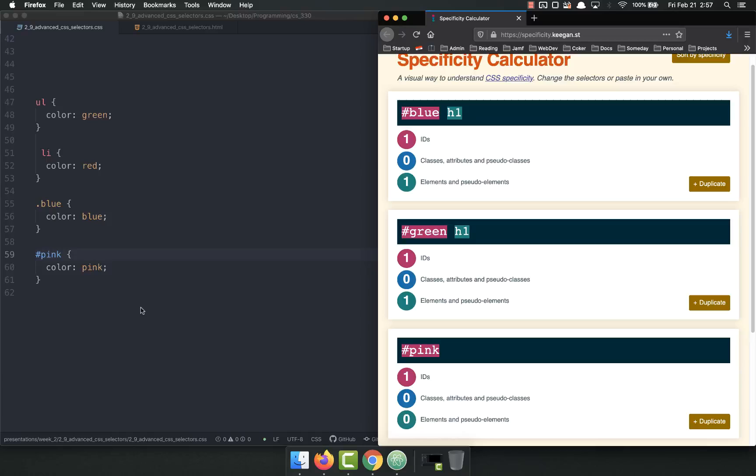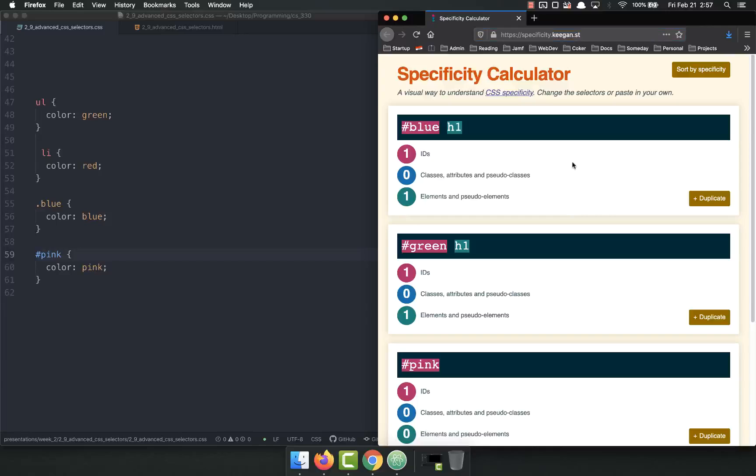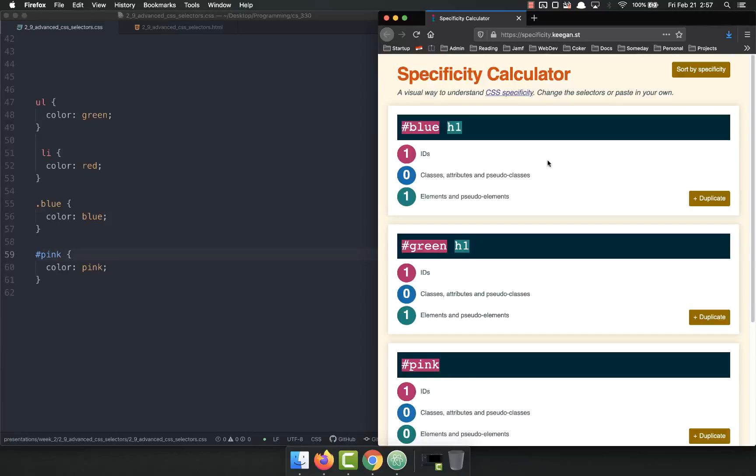Specificity is a very confusing topic for a lot of people, so don't feel bad if you don't quite get it. Don't understand it. This calculator is super helpful. I recommend you come over here, specificity.keegan.st, and give it a go. Kind of play around with it, put in all these different CSS selectors and everything, and just play with it to help you get an understanding of specificity.